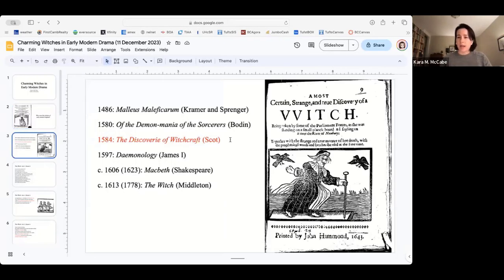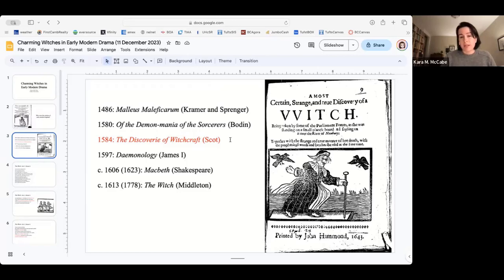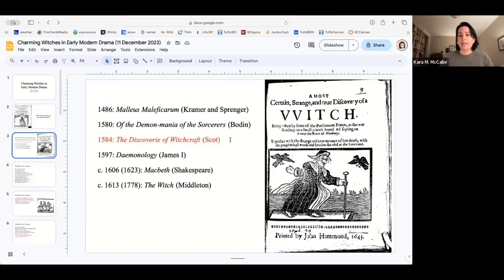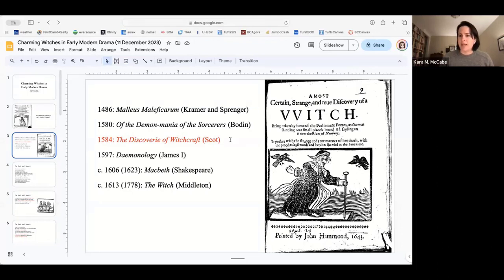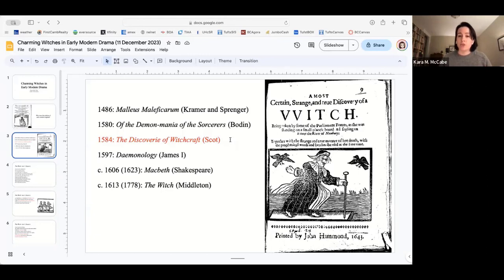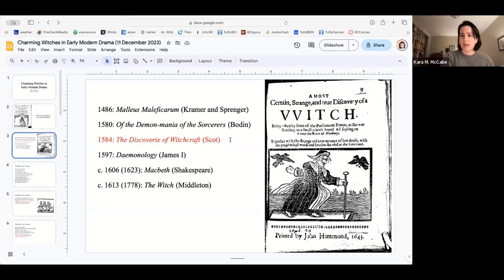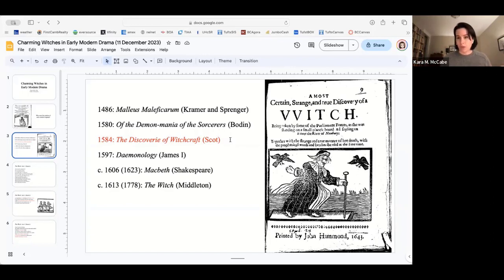I have a very short timeline for you here. A lot of the source material for the witchcraft myth and for the trials that came about in the early modern period is the Malleus Maleficarum, published in 1486. The Malleus Maleficarum is a lot to do with lustful witches, witches that were frightening to men because they challenged them sexually. The Malleus Maleficarum translated into English is the hammer of witches.